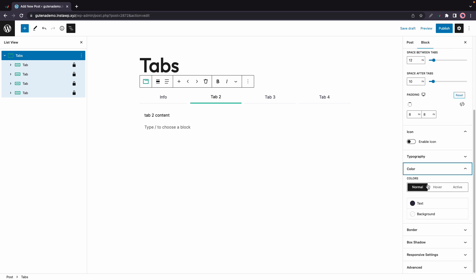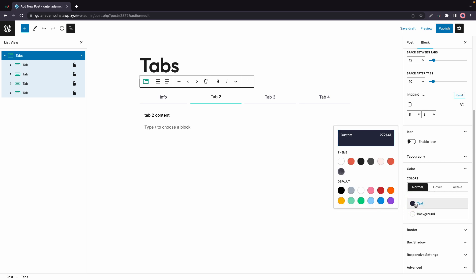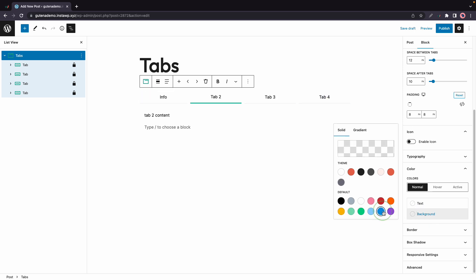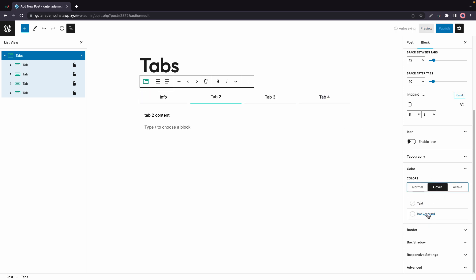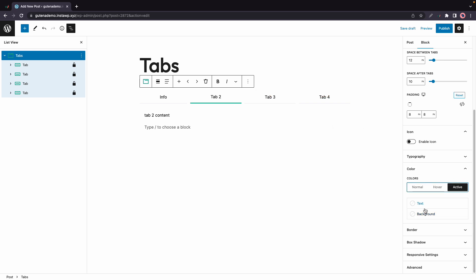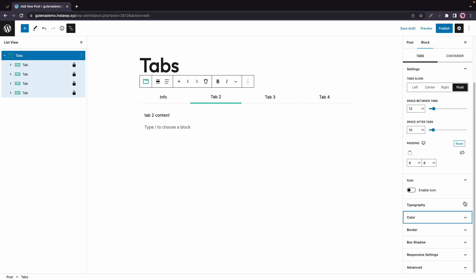Then we have color with three main options: normal hover and active. Under normal here's an example where I'll change the text color to red and that's for the inactive tabs. We can change the background color as well and the same process applies to both hover and active. You can go ahead and change the background and text color for each.